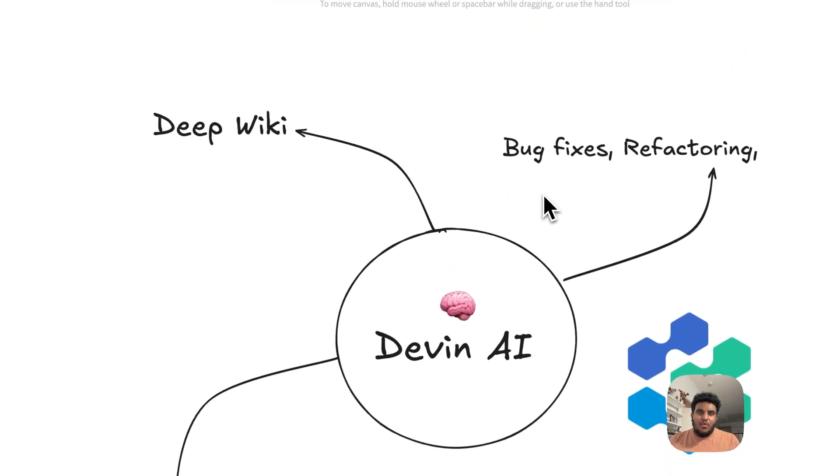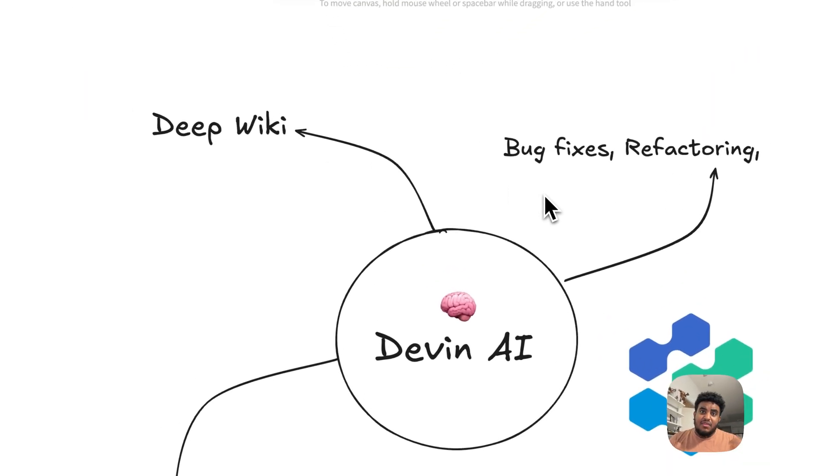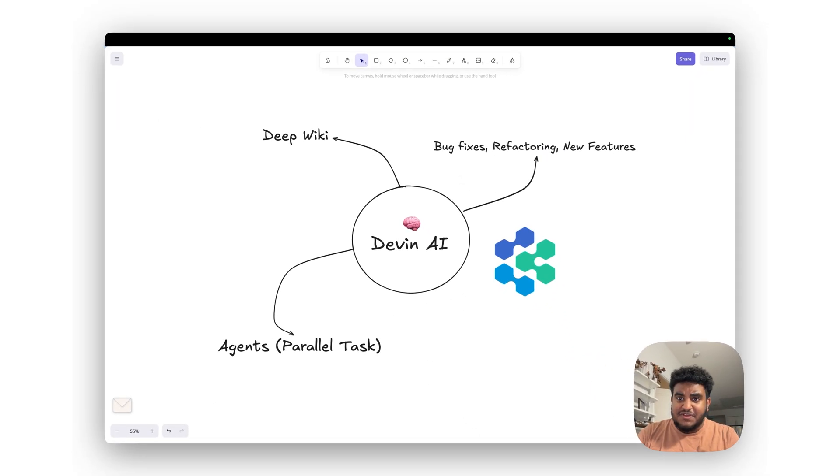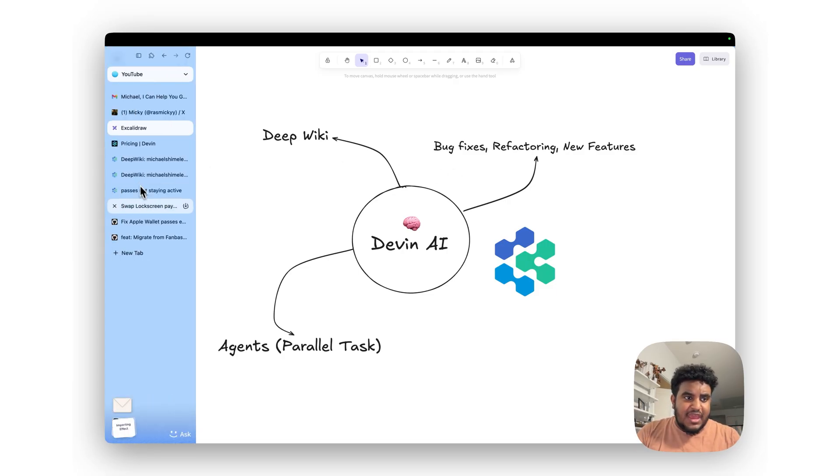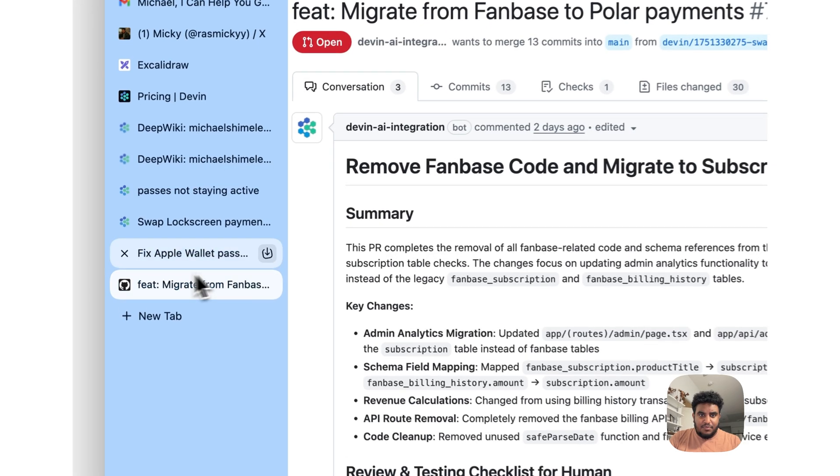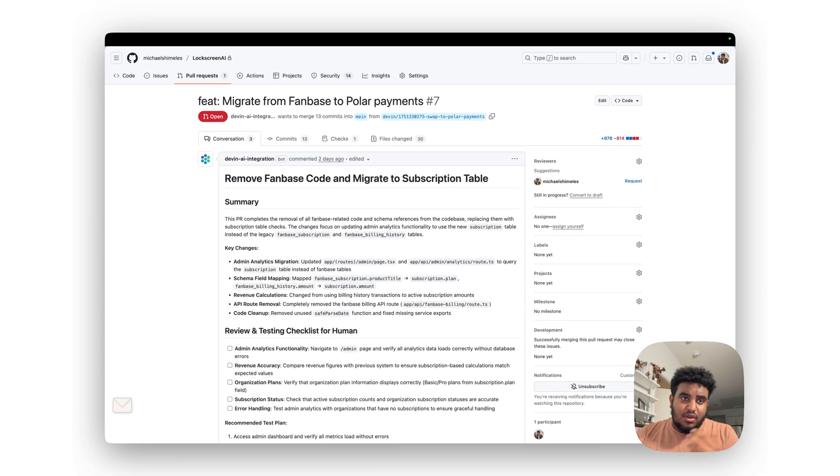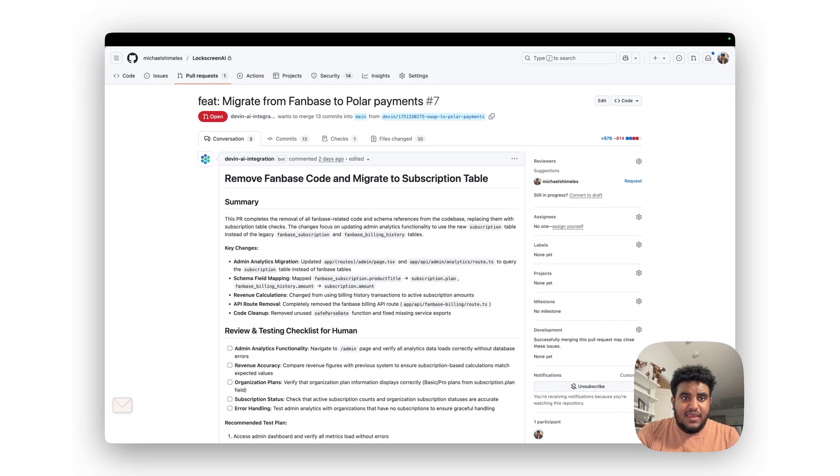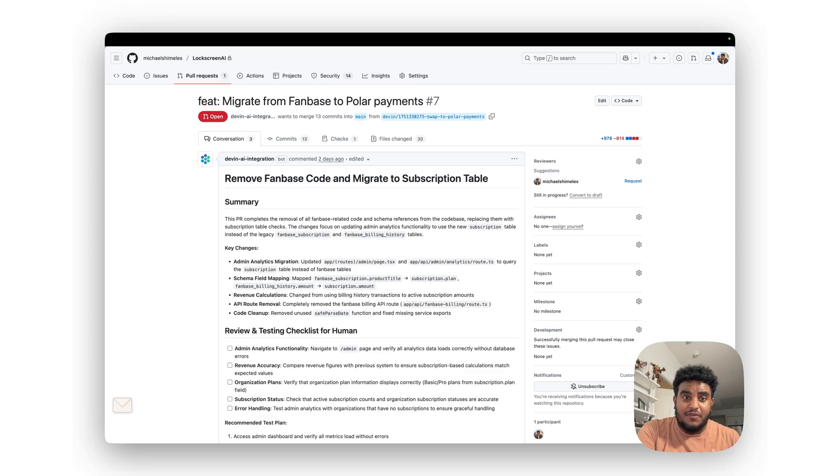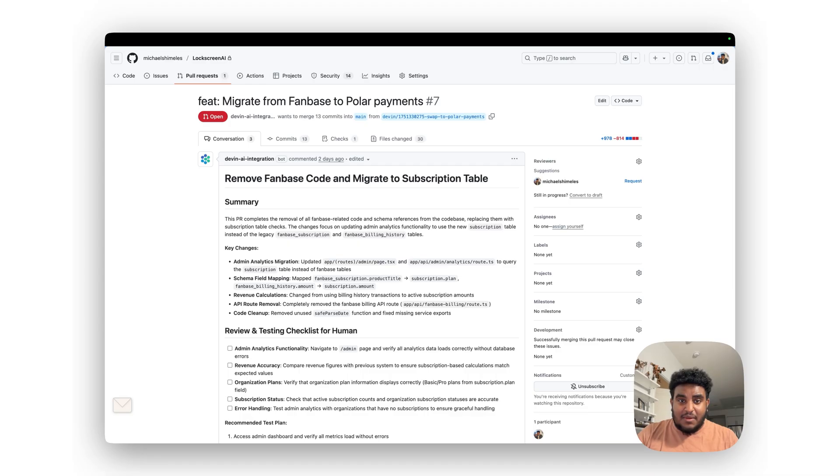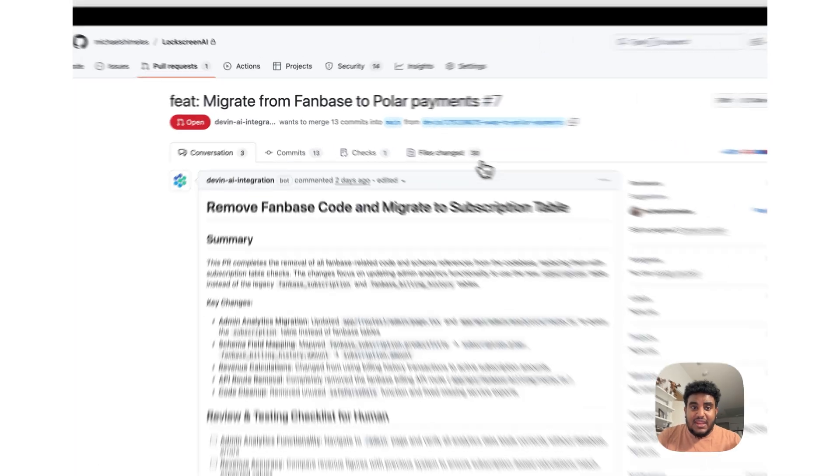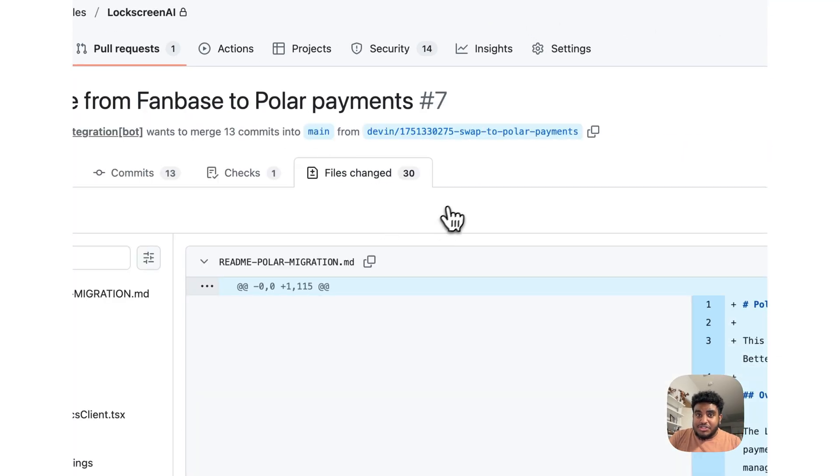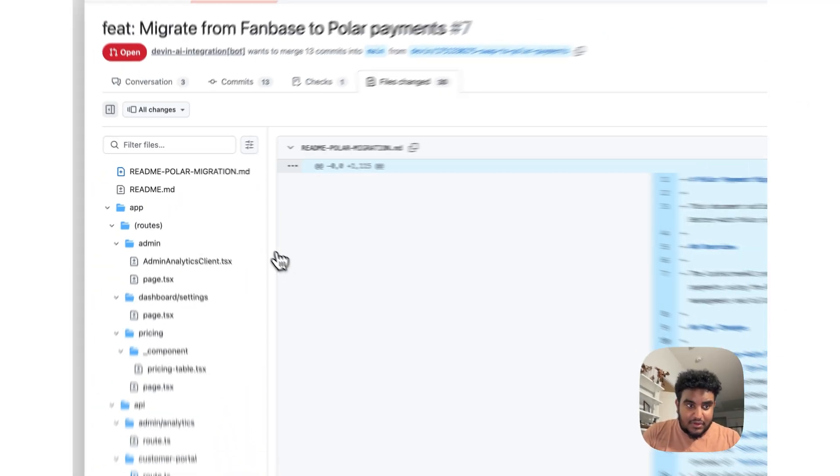The second thing I wanted to show you is what I think Devin excels at, which is bug fixes, refactoring, or adding new features. And I'm going to show you a real-life example. So there's this one project I'm working on for a client. They were using a payment processor called Fanbase and I suggested to use Polar because I was using BetterAuth for their authentication, and I wanted to do that migration.